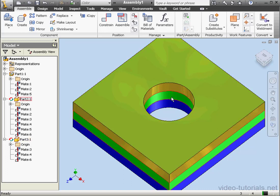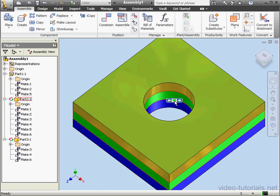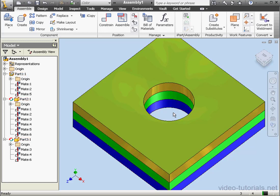Here's how it works: the diameter of the hole in the blue part controls the diameter of the hole in the fluorescent green part — that's the part in the middle. Then the diameter of the hole in the fluorescent green part controls the diameter of the hole in the olive green part on top. In other words, the diameter in Part 1 changed first, then the fluorescent green hole changed, and then the olive green hole changed.